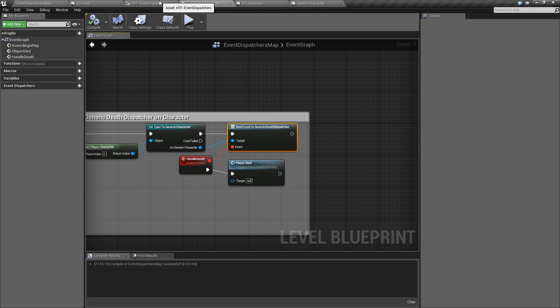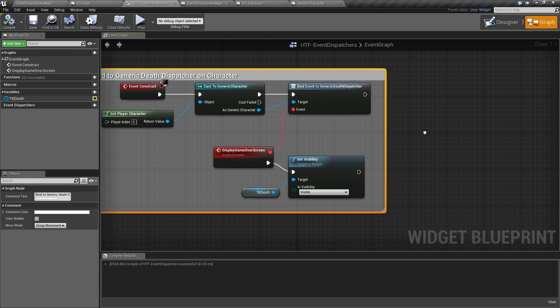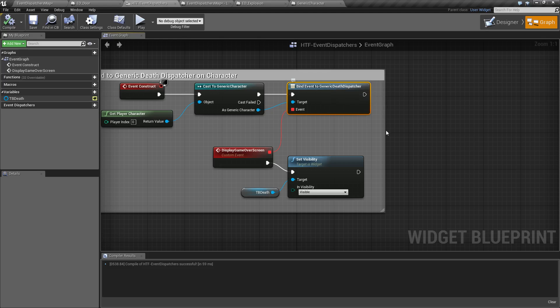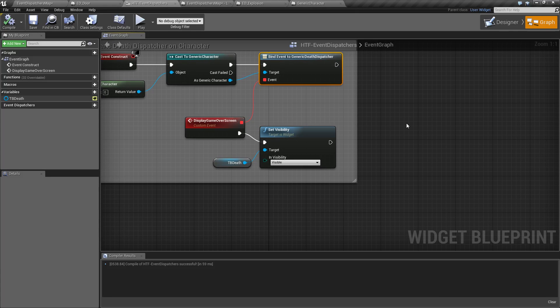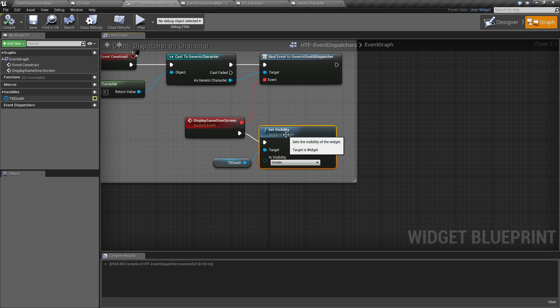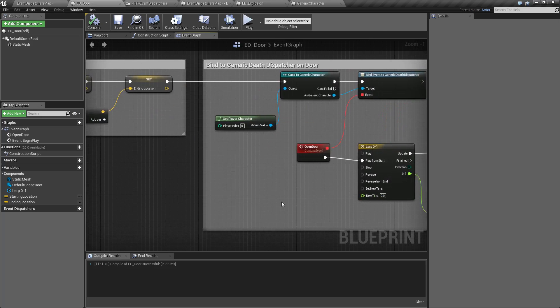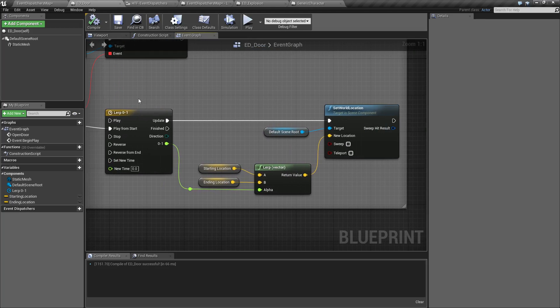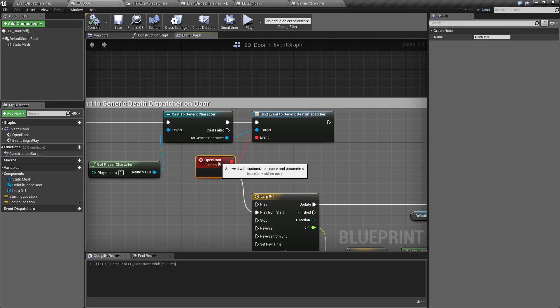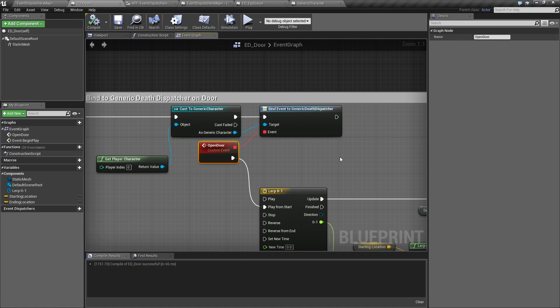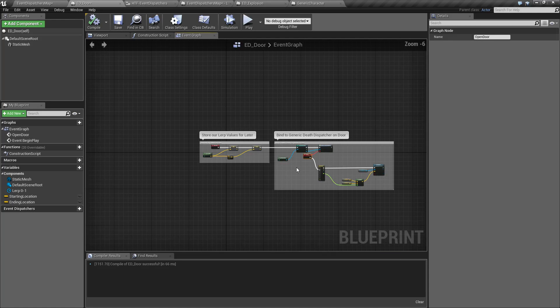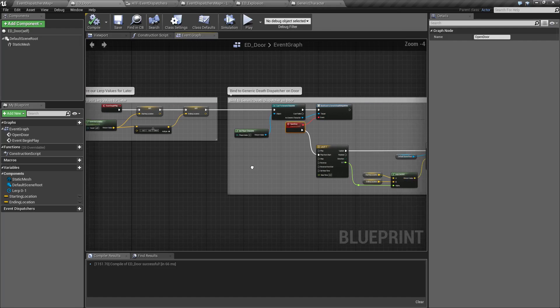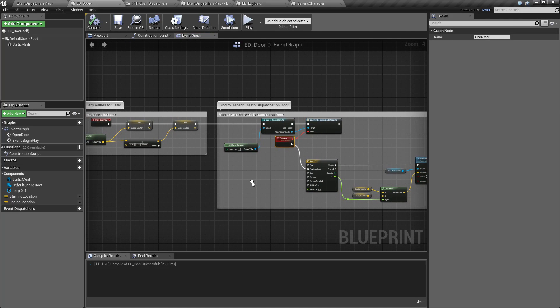Now if we check out the other ones, we will find our UMG here, and it's doing the same thing. It's basically waiting. It's binding to our generic death dispatcher. And what it's going to do is simply display our game over screen. That's it. Again, it doesn't have to query the player. The player is going to notify it when something happens. And then we have our door here, and our door basically has a timeline that's set to move it. And again, it's bound to the generic death dispatcher. It's not going to query again. It's just simply going to wait until it gets a direct notification from the player character that it should do something.